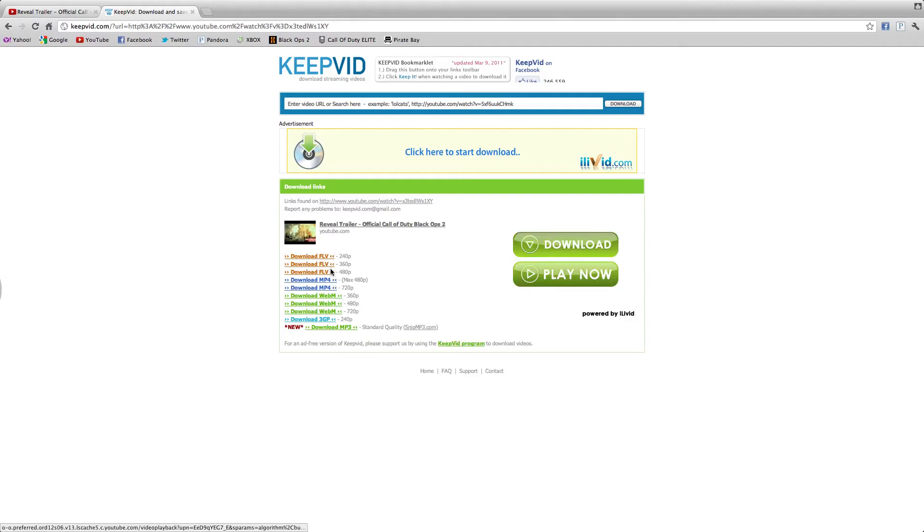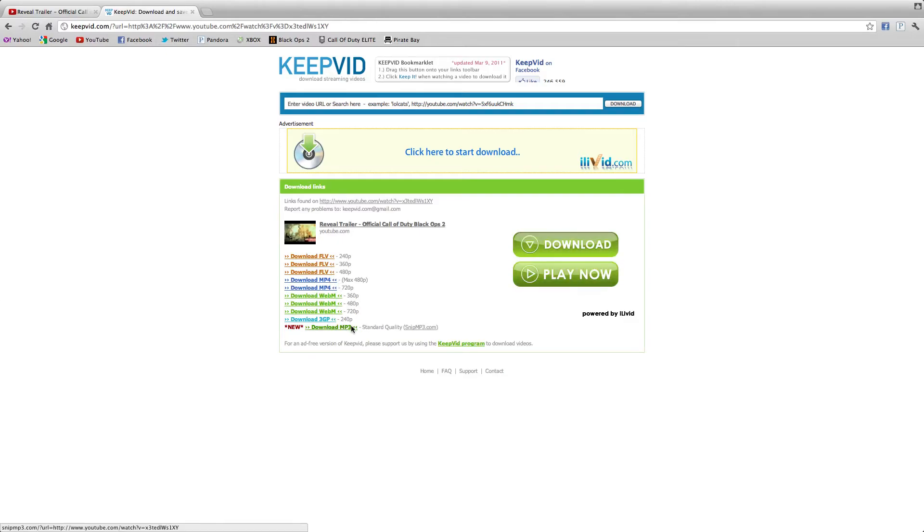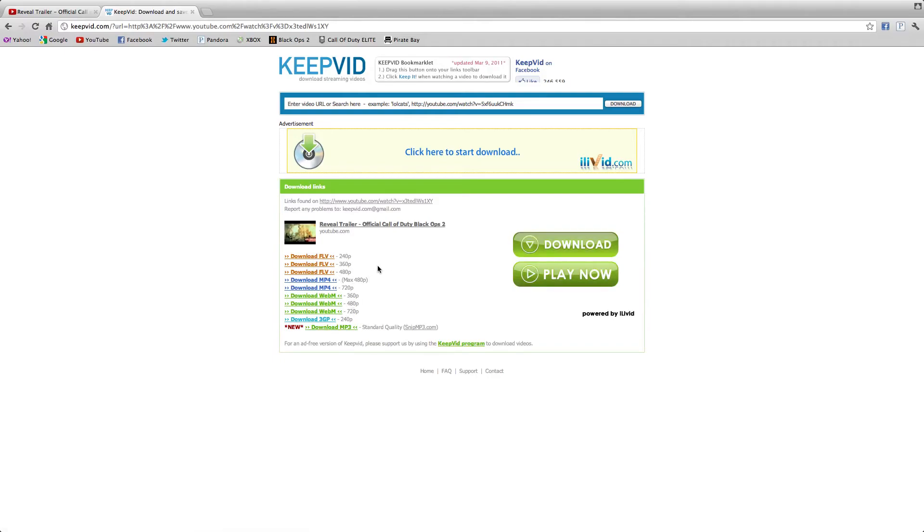So there's FLV, MP4, WebM and 3GP and MP3. So you can get the HD version or the regular one.